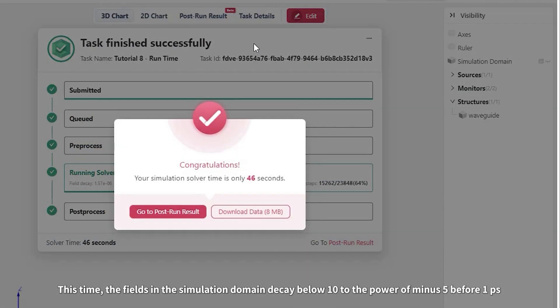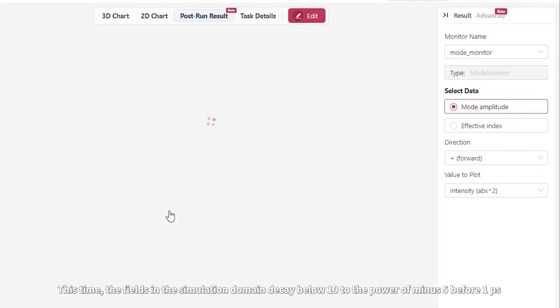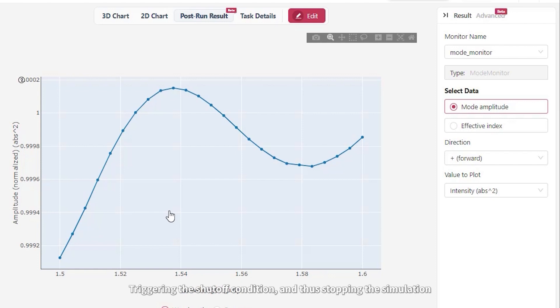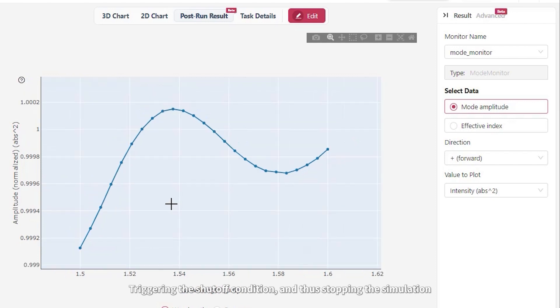This time, the fields in the simulation domain decay to below 10 to the power of minus 5 before 1 picosecond, triggering the shutoff condition, and thus stopping the simulation.